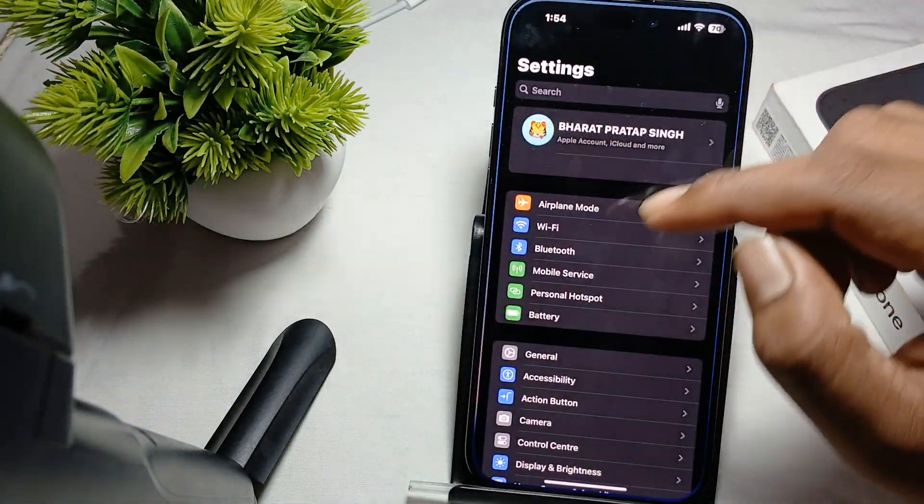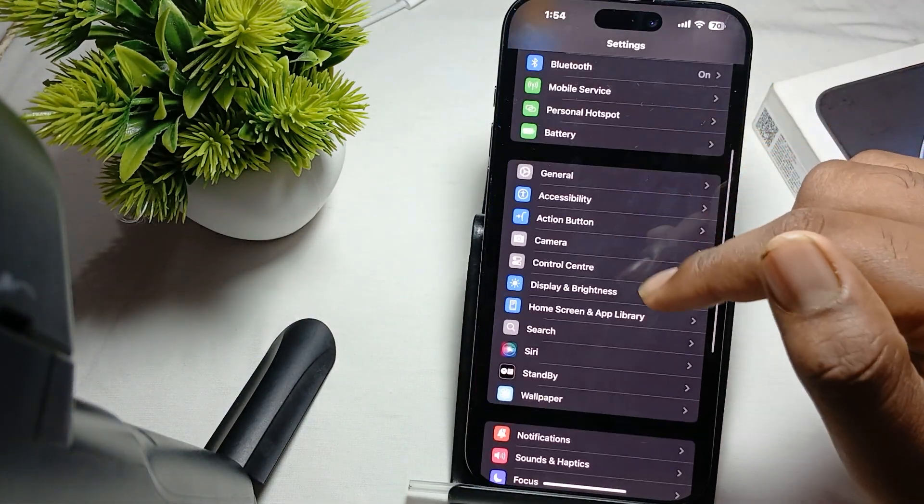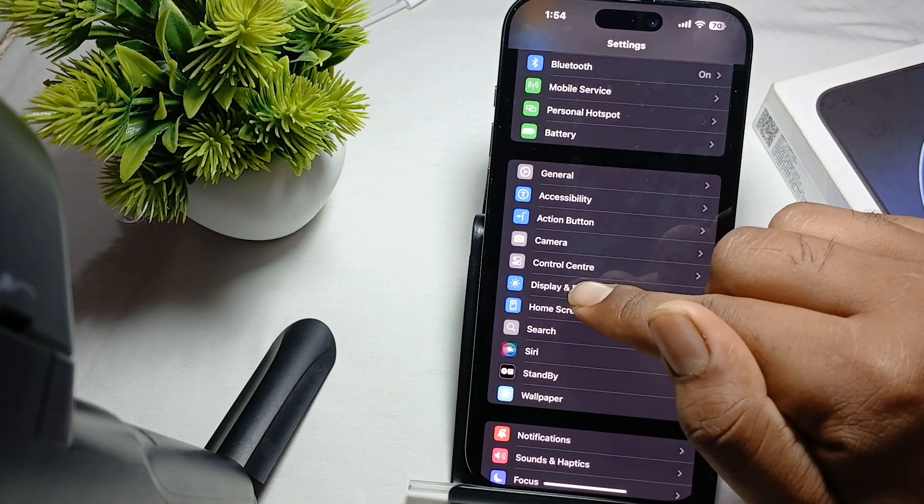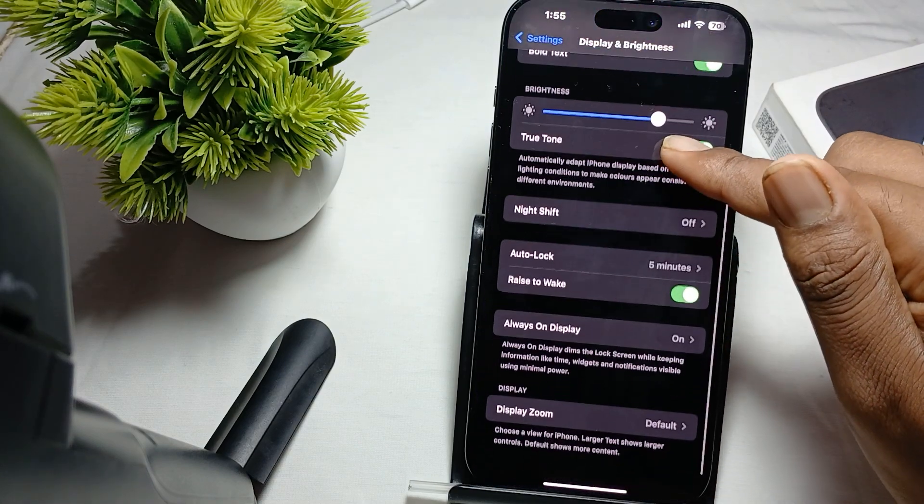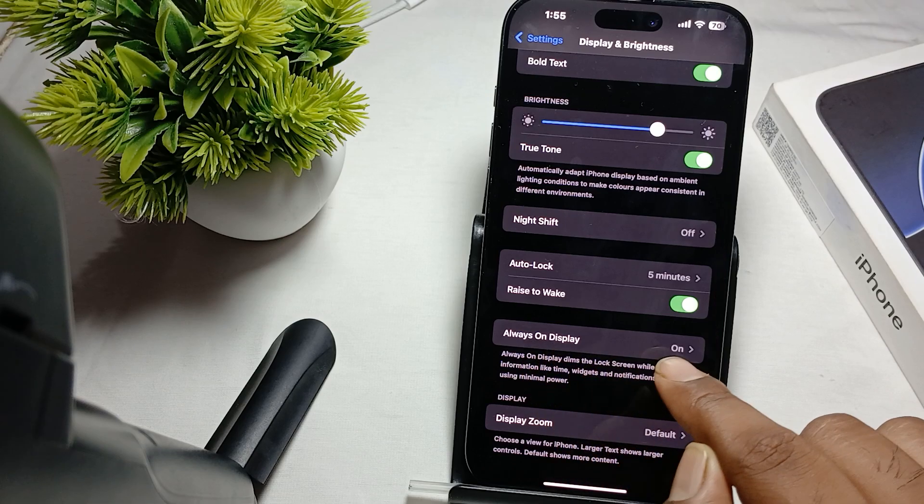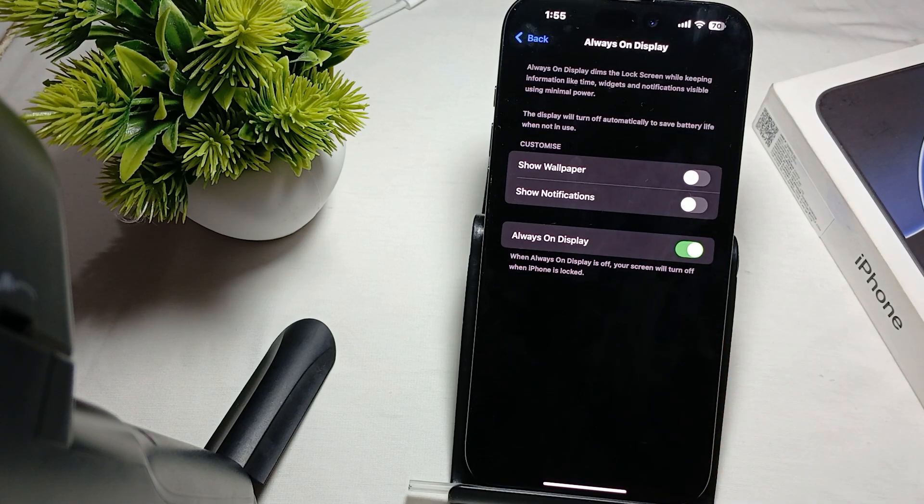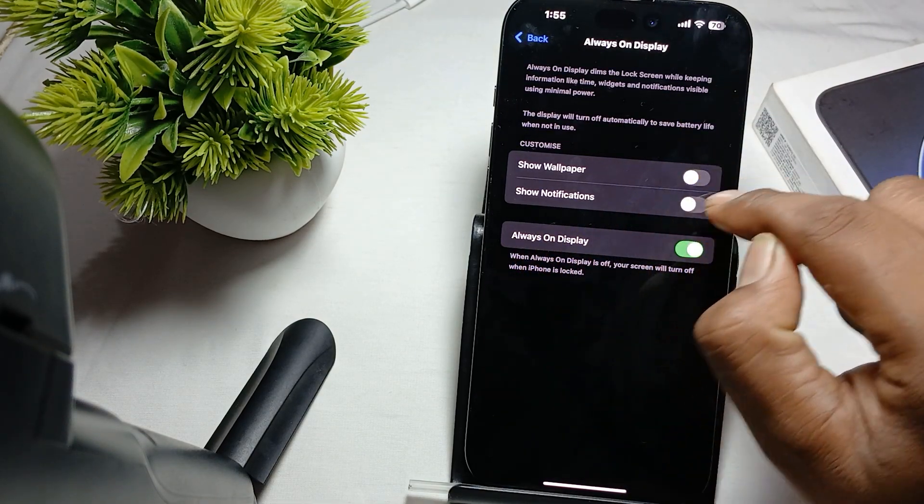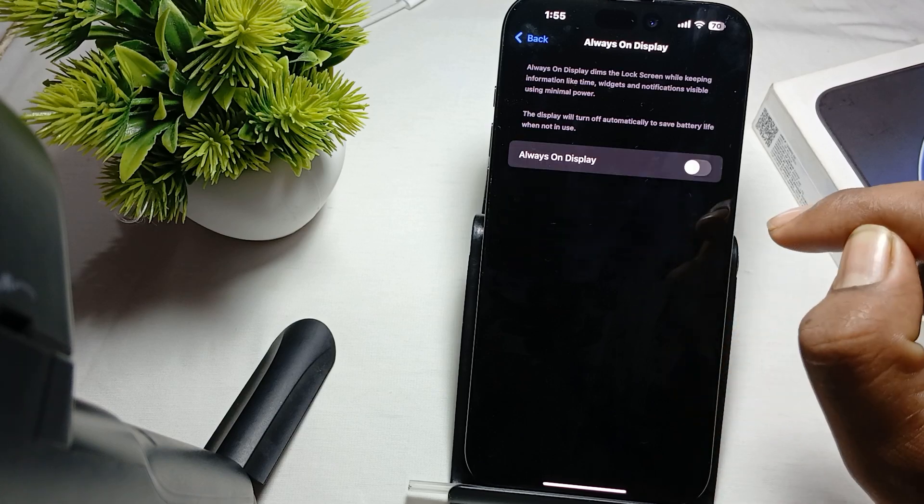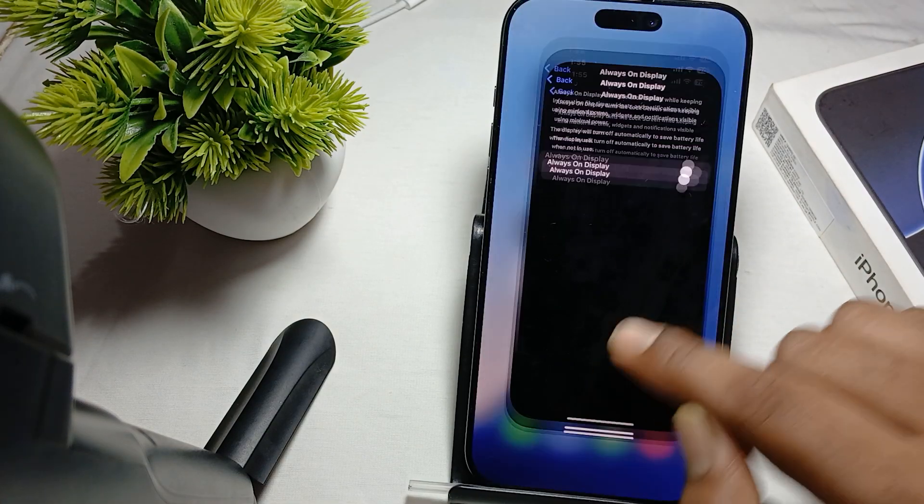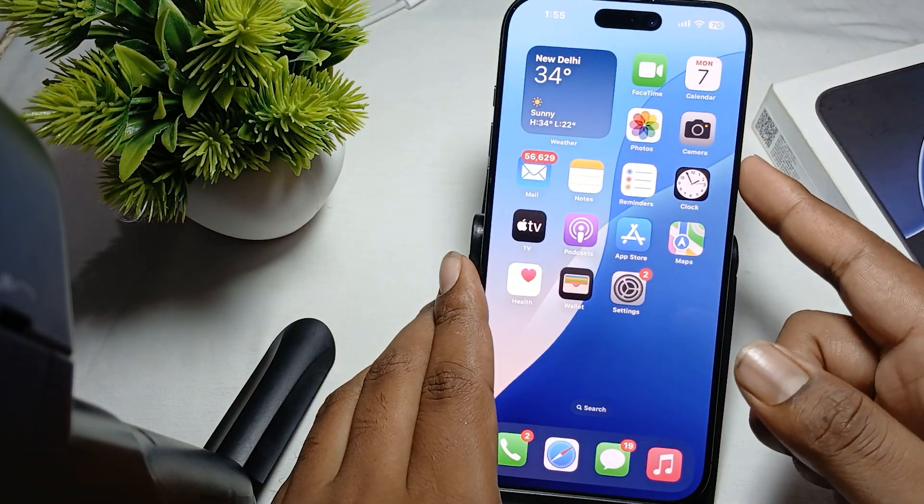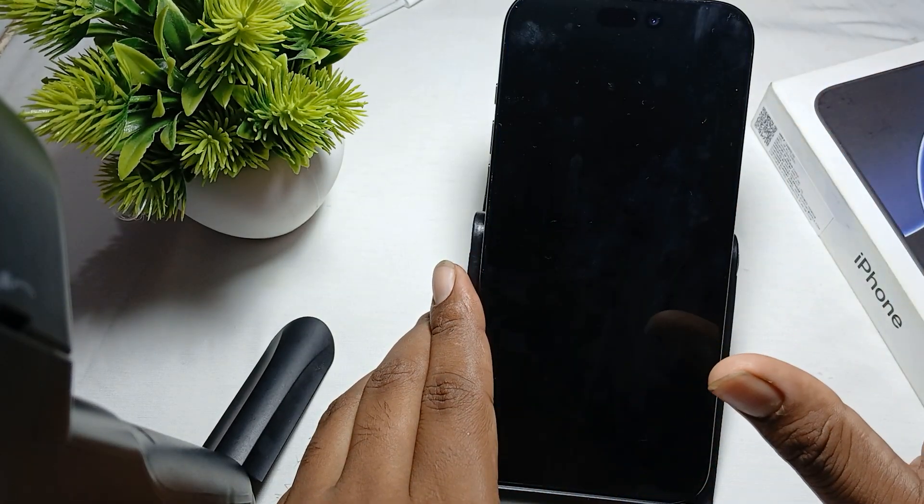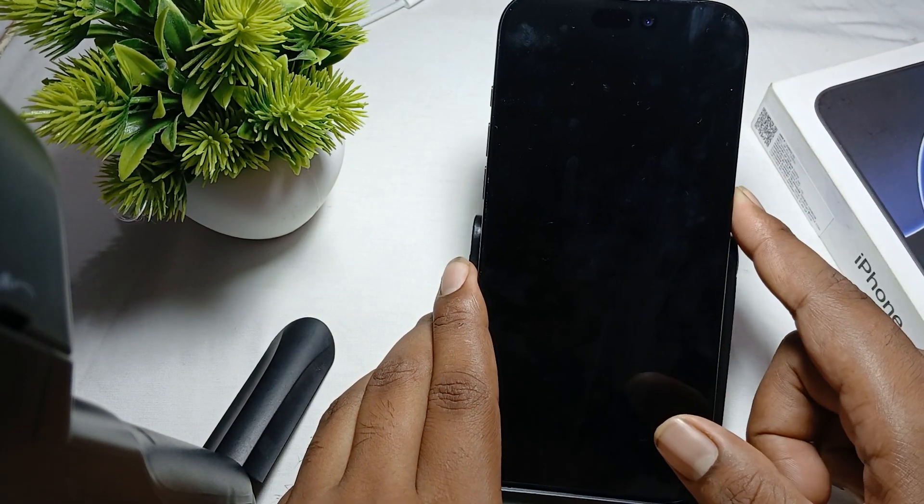go to Settings and find the option Always On Display in the section of Display and Brightness. Then move downward and here's the option of Always On Display. Here you can turn off all these things and turn off Always On Display. Then you can move downward and press your button like this. Your screen is completely closed and